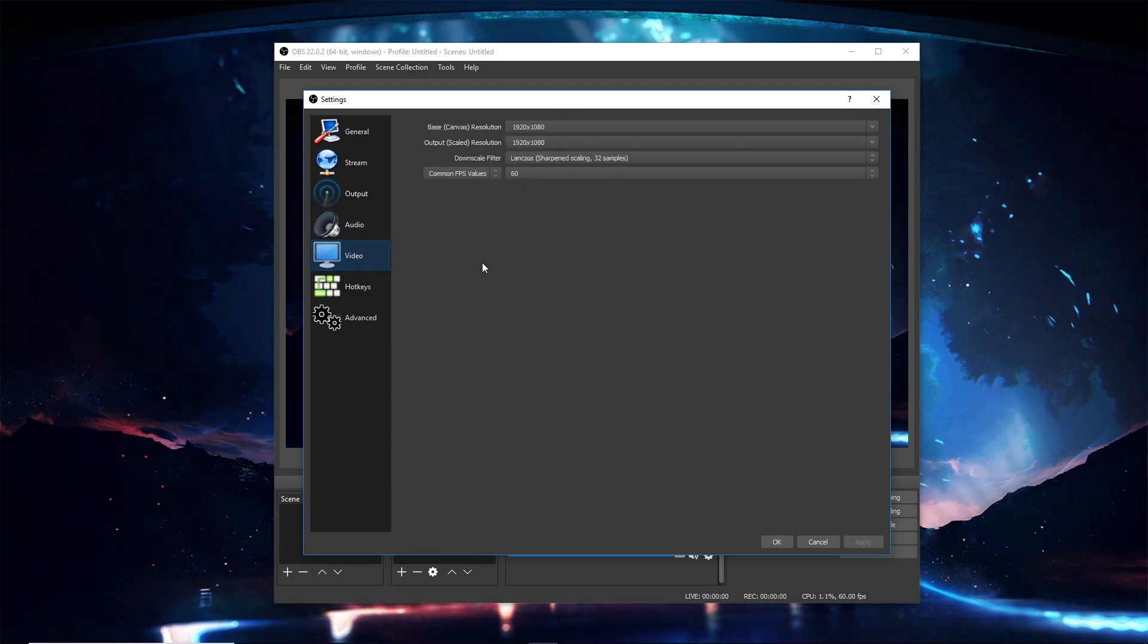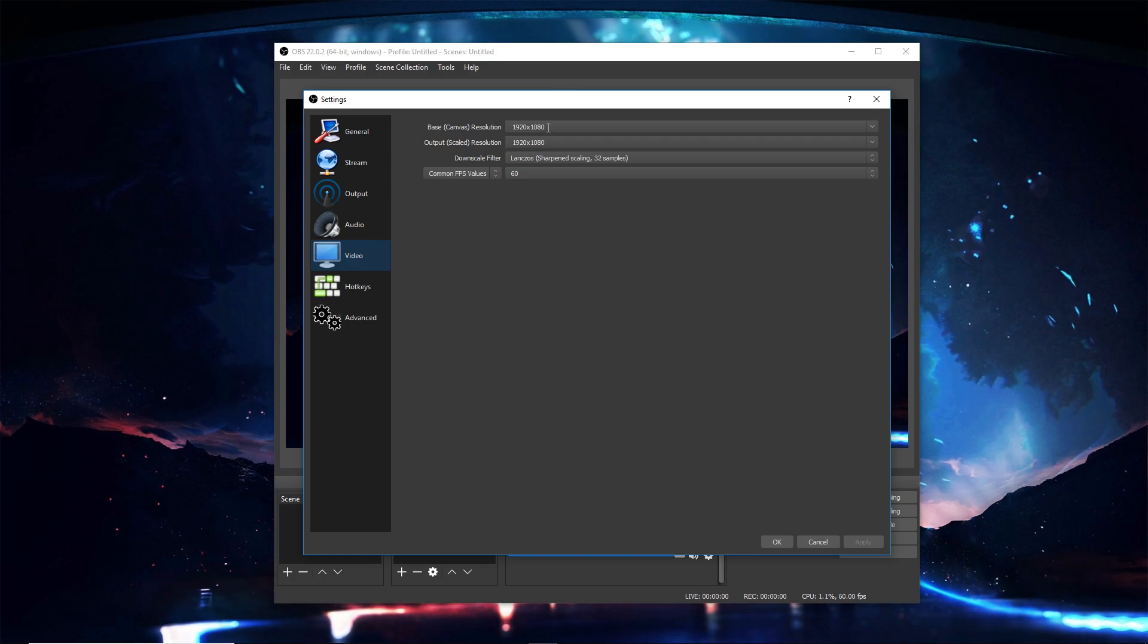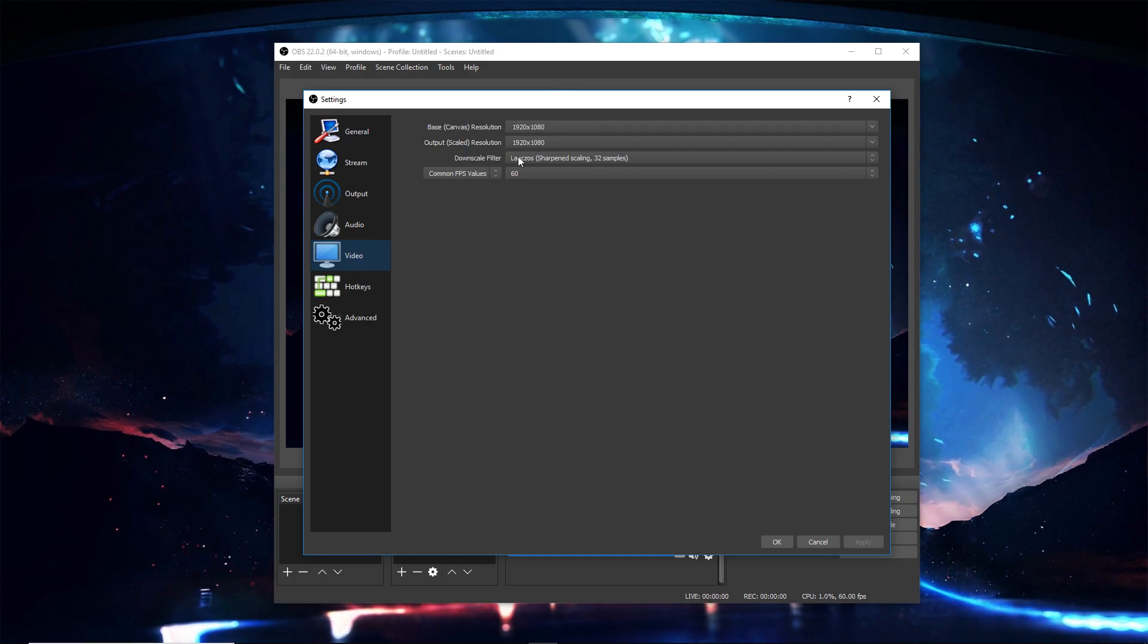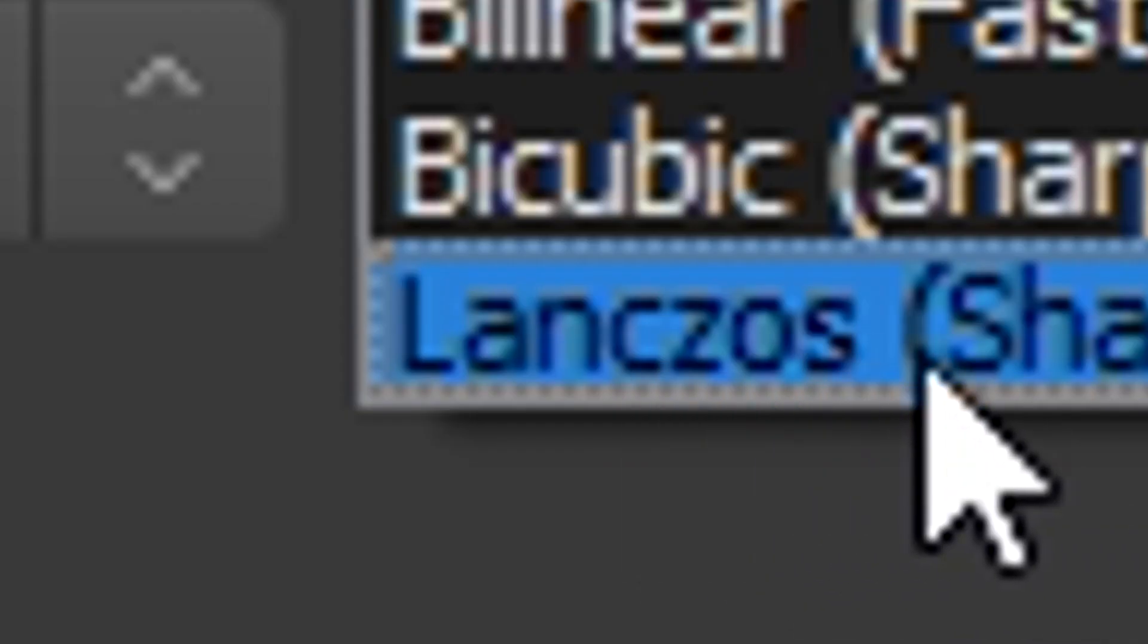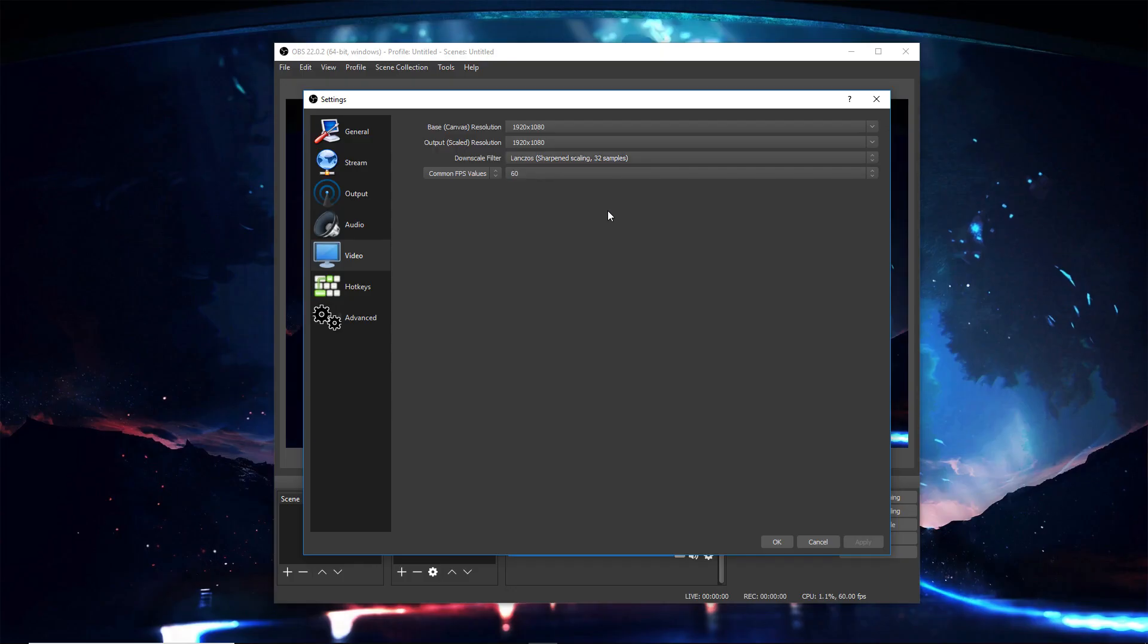Video: whatever your monitor size is, just make it both your monitor size. Downscale filter, make sure it's Lanczos 32 samples; it's very sharp.